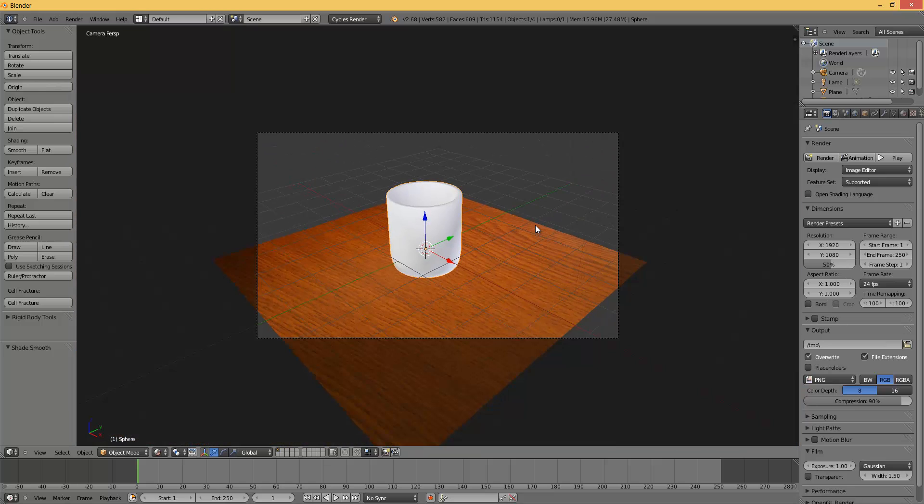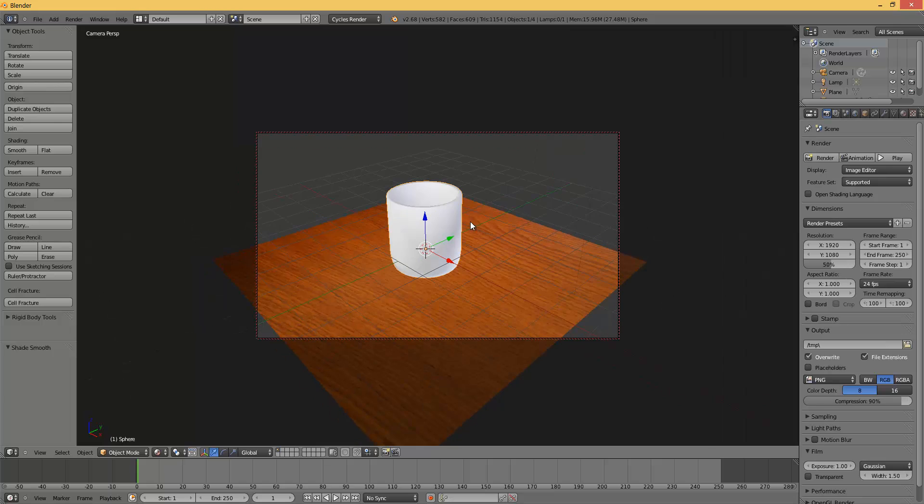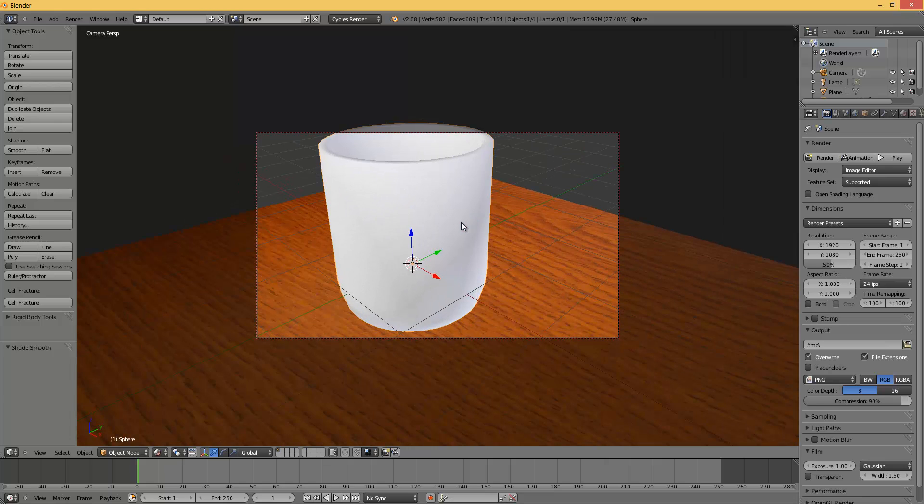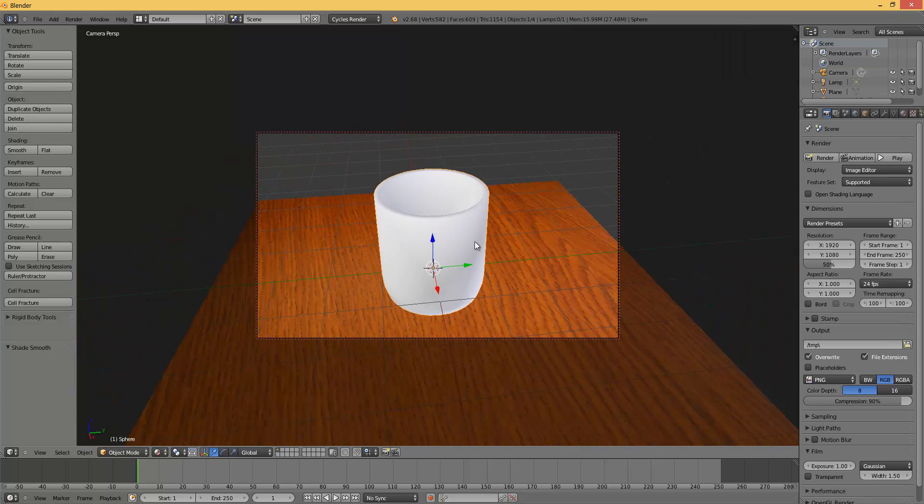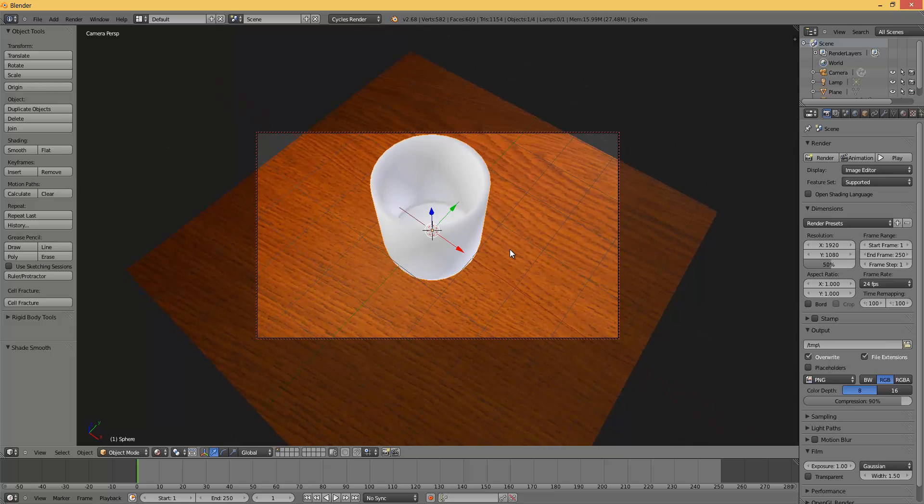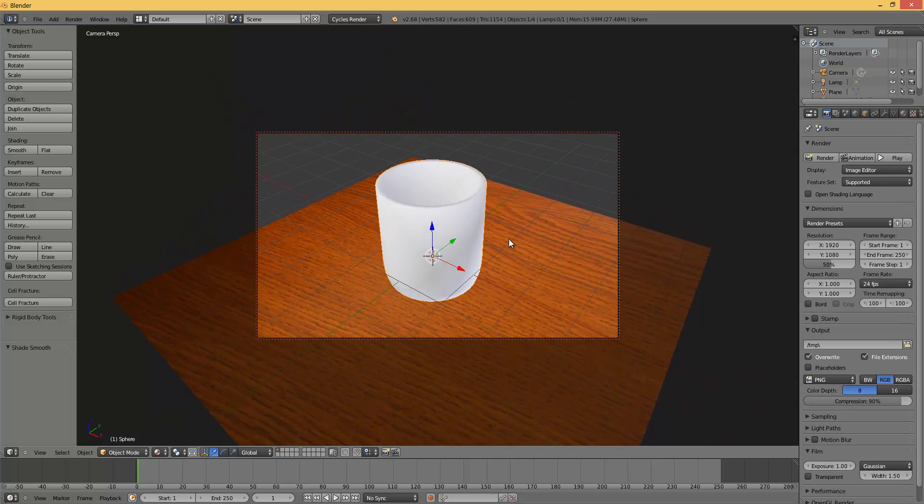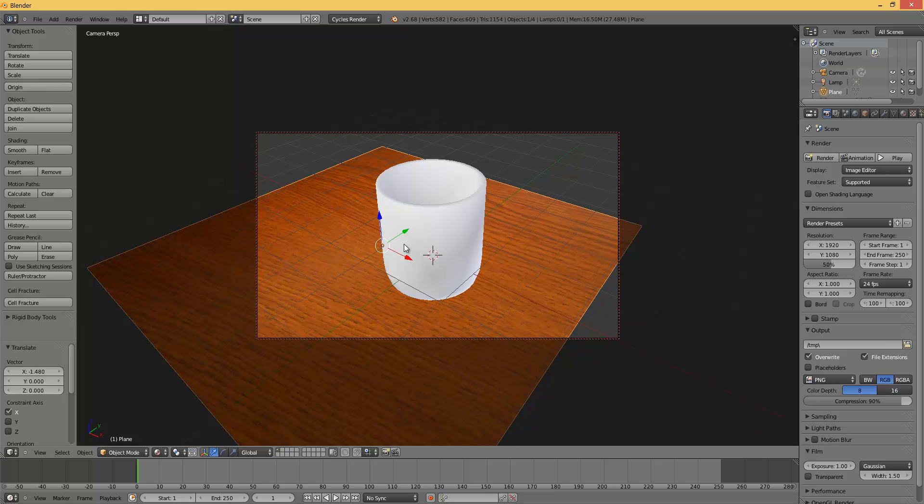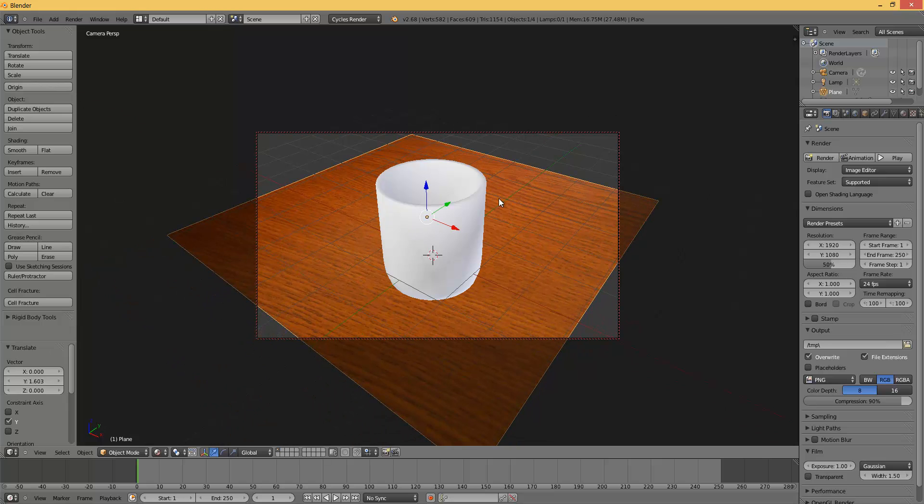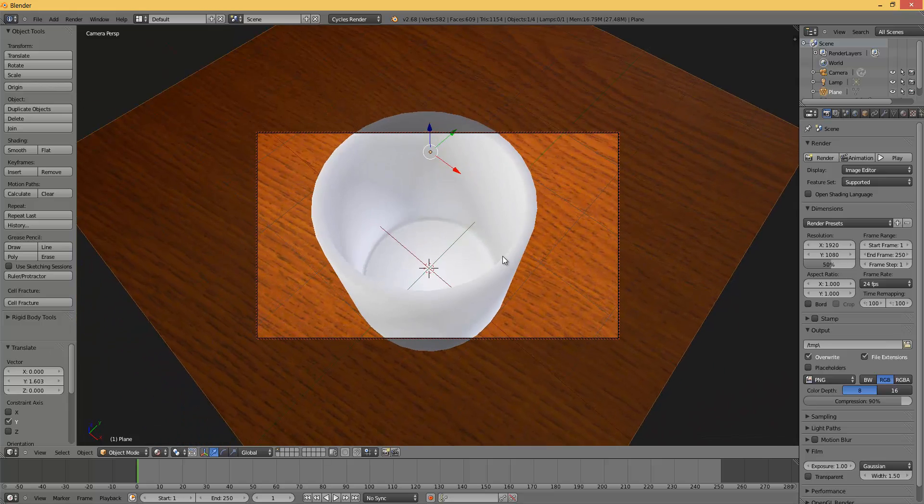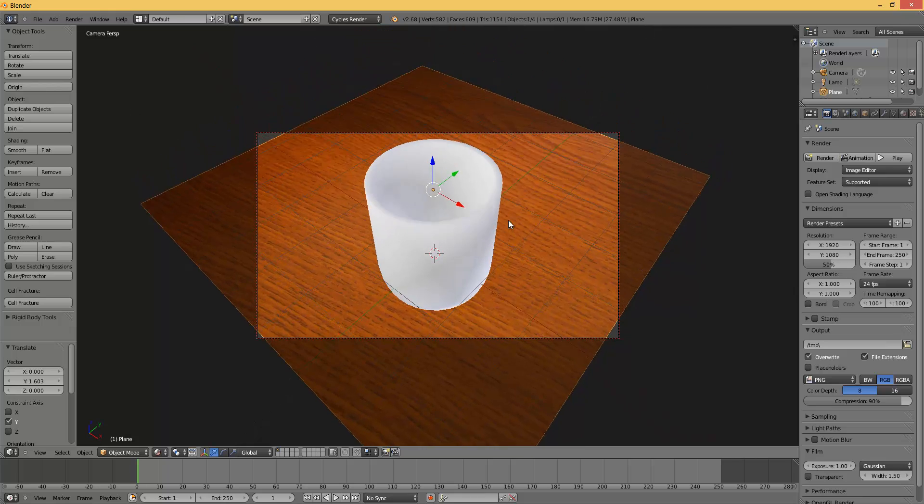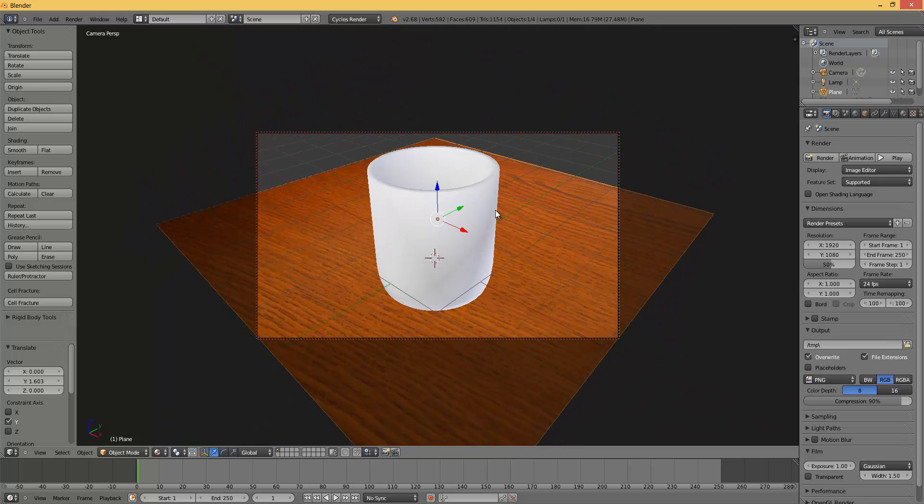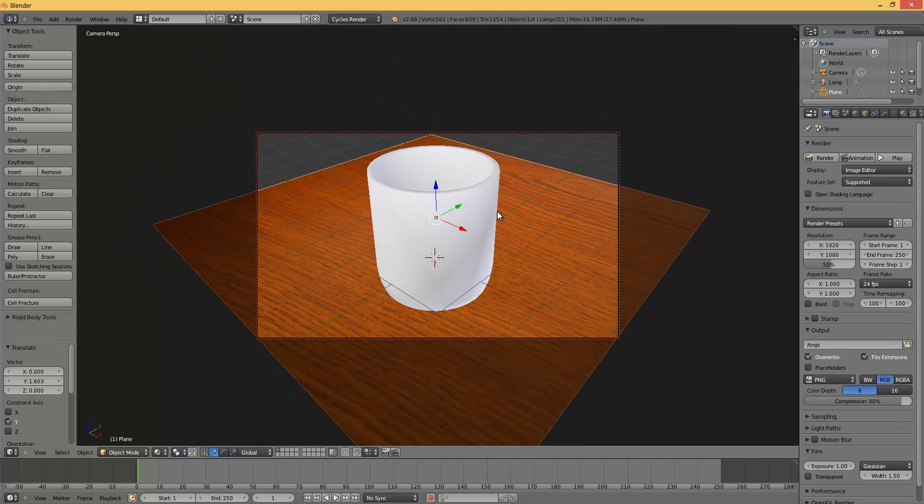Press 0 on your numpad. Then press N and select lock camera to view. Now you can position your camera by zooming in and panning the view and rotating it. I am just going to put it like this.